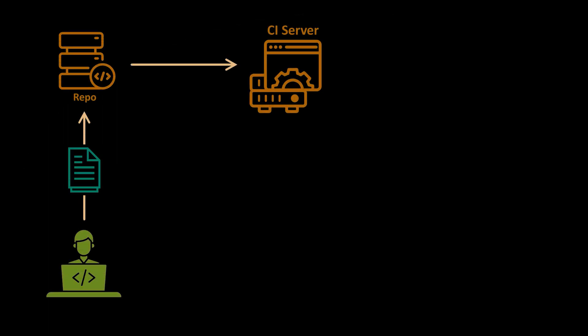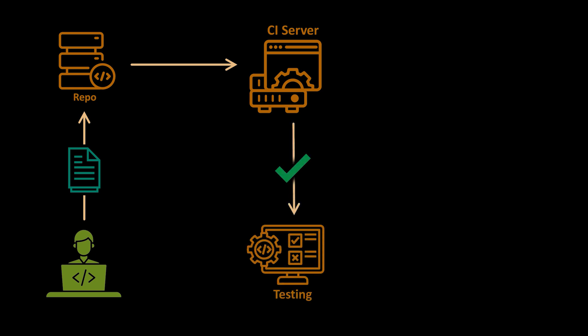The concept of continuous integration is that as developers we're able to pull from a repository the code that we're working on, and then at any time submit that code into a continuous integration server. The goal of that continuous integration server is to validate the build and run any tests that a tester may have created.